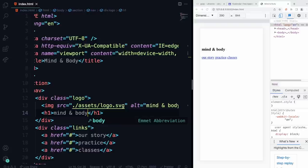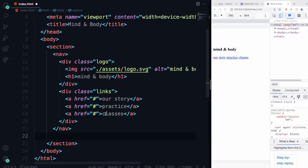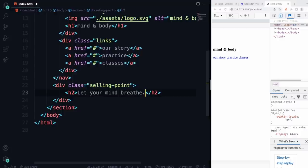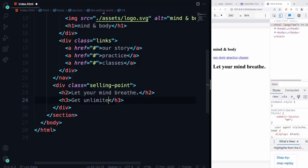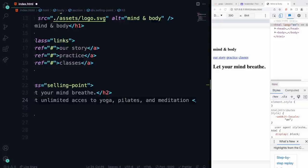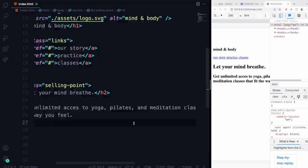We're going to start styling it because it's quite hard to tell what's going on. Let's go below the nav. We have our nav section, and then I'm going to add another div — I'll call this 'selling point' or something like that. Naming these classes is always a faff. So we'll say 'Let Your Mind Breathe' — that's our main text, big and bold. Then an H3 saying 'Get unlimited access to yoga, Pilates, meditation — classes that fit the way you feel.'